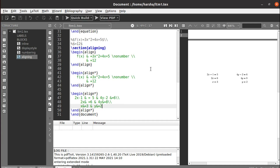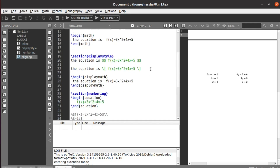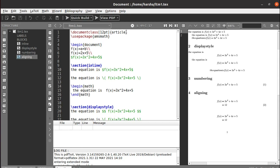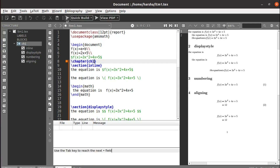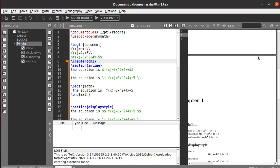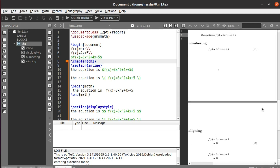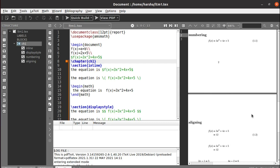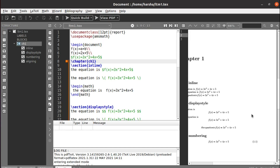As mentioned in a previous tutorial on document organization, equation numbering differs between document types. In an article, equations are numbered 1, 2, 3 and so on. But in a report or book, numbering includes the chapter number — so equations are numbered 1.1, 1.2 and so on. If a new chapter starts, numbering resets to 2.1, 2.2. That is the difference between article and report equation numbering in LaTeX.